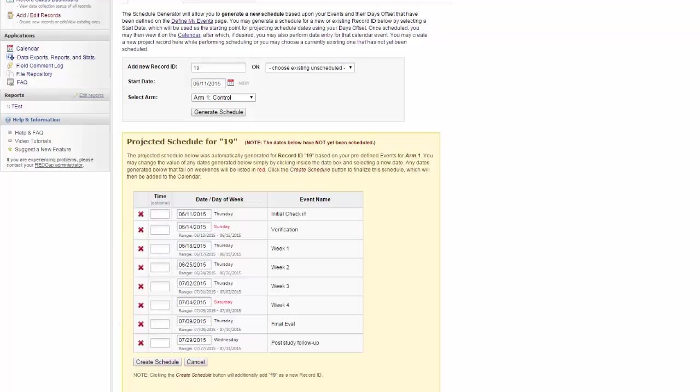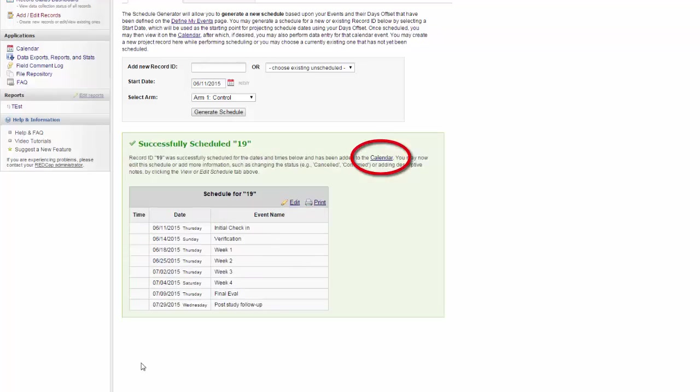You can make any changes that you need to to the project schedule, even adding in an optional time. You'll also be able to come back and change the schedule at any time. When you're done, you click Create Schedule. Now, if you go to the calendar, you will see all the scheduled events for Record 19.